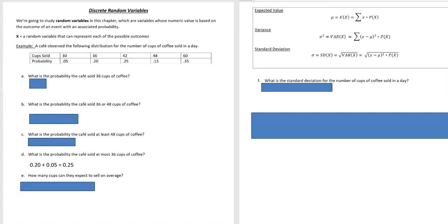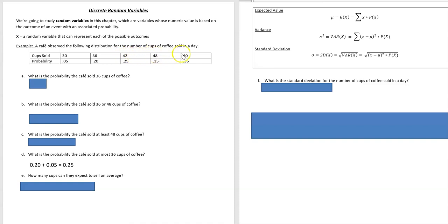Hi, it's Carly McAvoy. We're talking about discrete random variables in this chapter. They are variables whose numeric value is based on the outcome of an event with an associated probability. X is going to be our random variable and can represent each of the possible outcomes. For this example we're looking at the cups of coffee sold, and all of our outcomes are up here at the top and below is the probability that would occur.